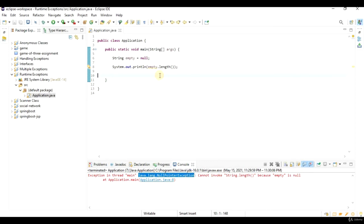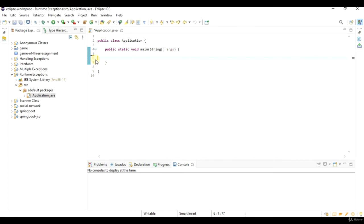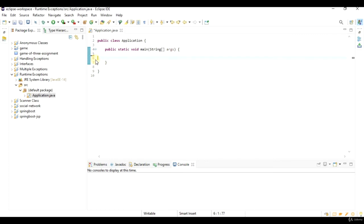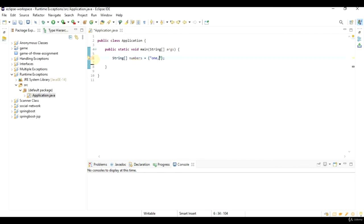There is one more example I'd like to show here, and that is array out of bounds exception. Let's create an array of strings, and I'll call this array numbers. I'll initialize this to 1, 2, and 3.